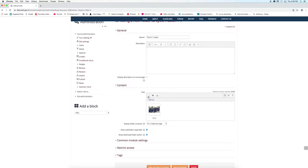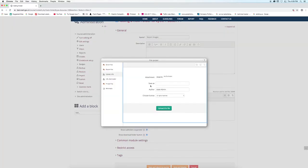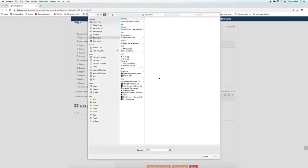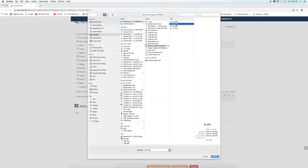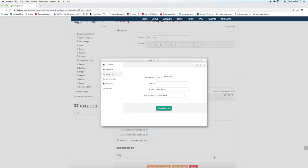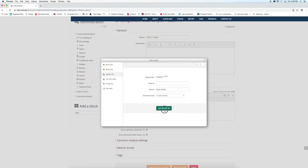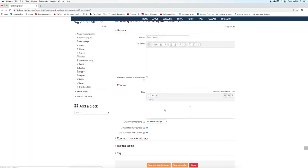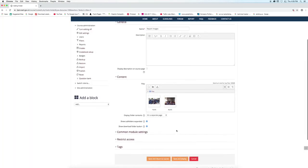To add another image click on the button once again. Click choose file button. Select the file. Click open. Click upload this file button. Images will be uploaded and will be displayed like this.